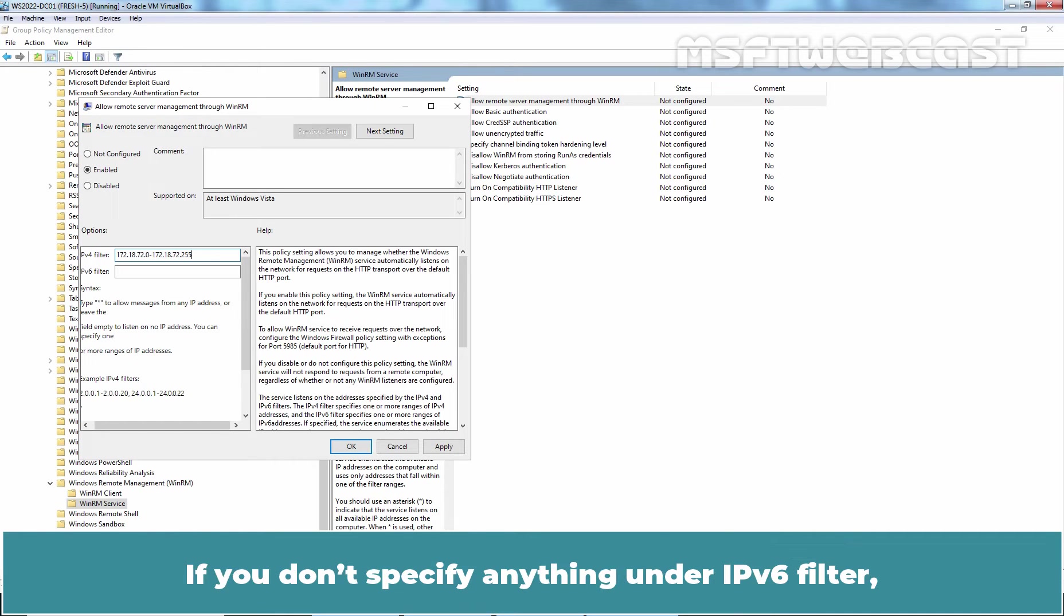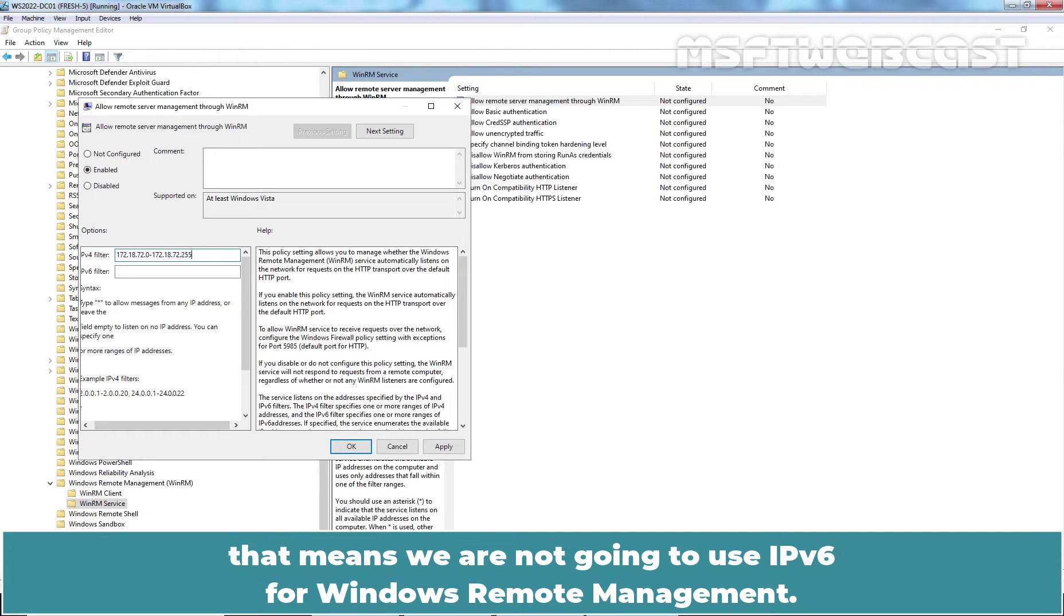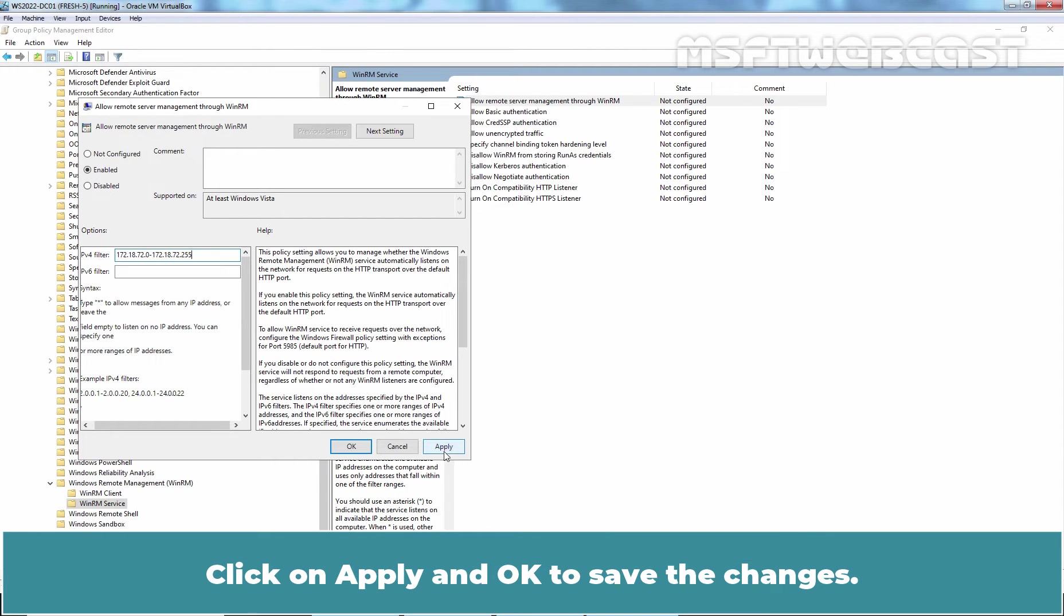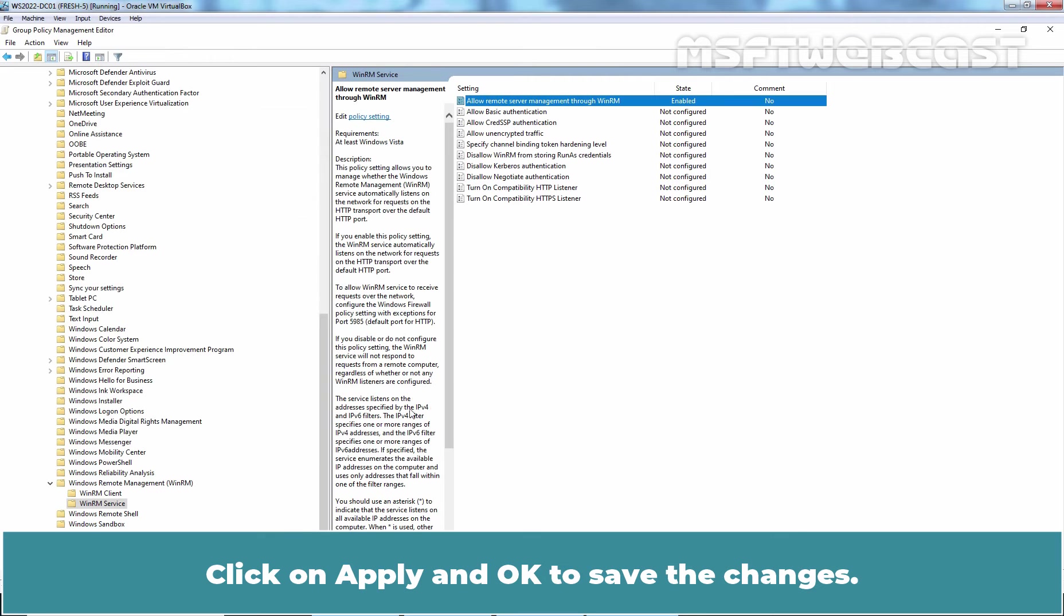If you don't specify anything under IPv6 filter, that means we are not going to use IPv6 for Windows Remote Management. Click on Apply and OK to save the changes.